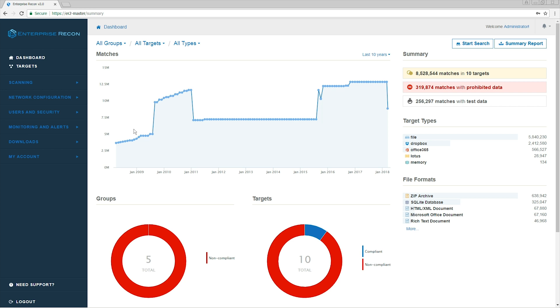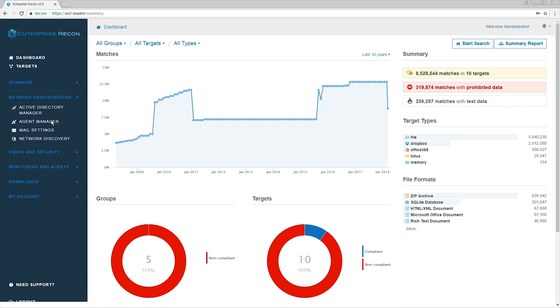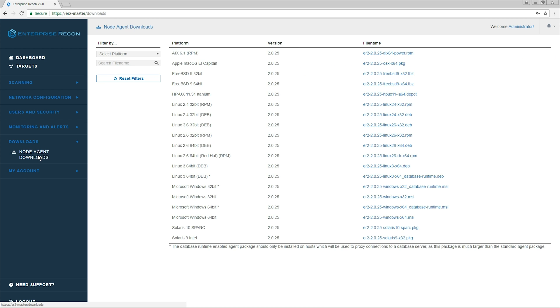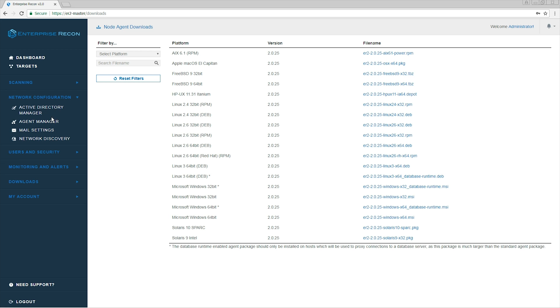We can see a list of node agents by navigating to Network Configuration – Agent Manager. If you don't have a node agent installed, you will need to install one by going to Downloads – Node Agent Downloads. Make sure to pick an agent from the list that corresponds to your operating system.